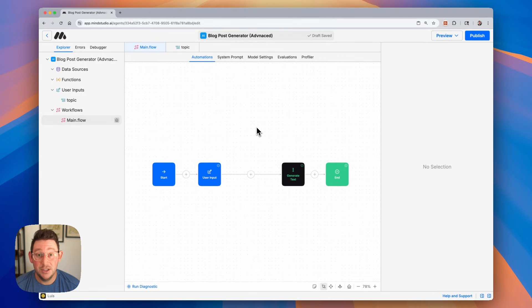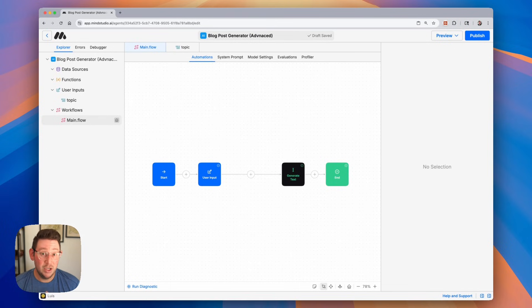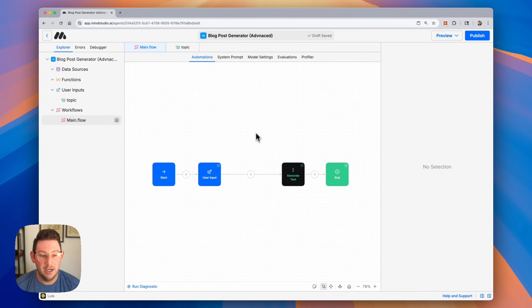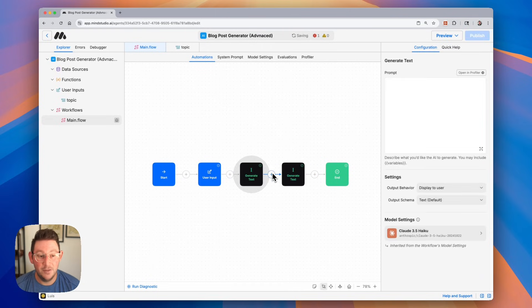Now, what we want to do is make this a little more advanced and provide additional information also generated by AI. In order to do that, we're going to add another generate text block here in the middle, and it's going to do some processing in the background. So let's go ahead and add another generate text block.